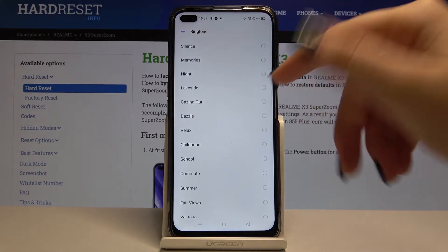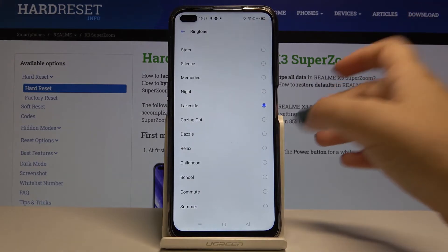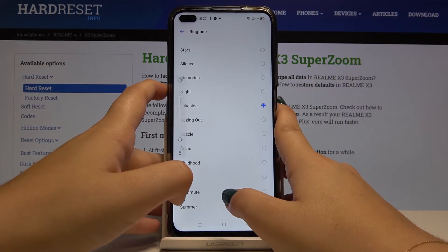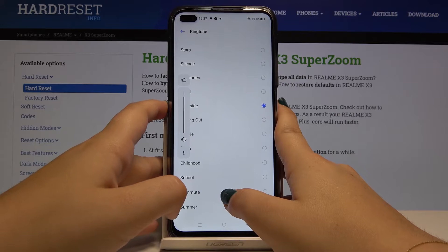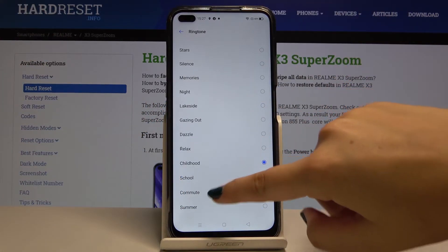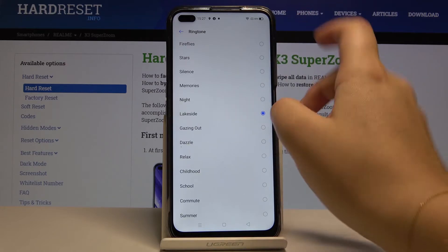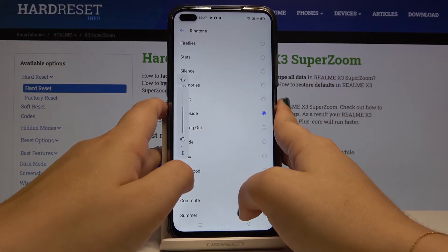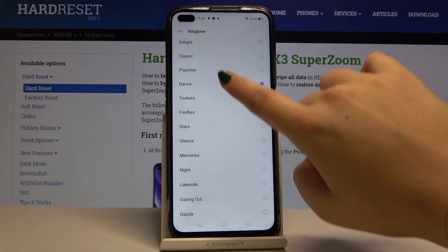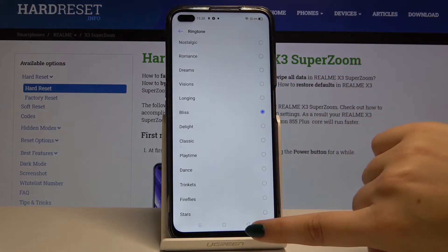If you want to hear the ringtone, simply click on it. As you can see, you can simply click and check all the ringtones. Let me pick, for example, this one.